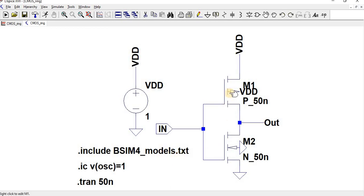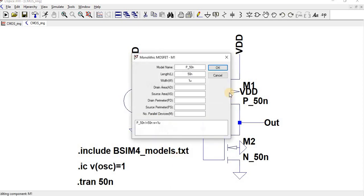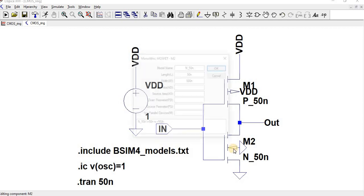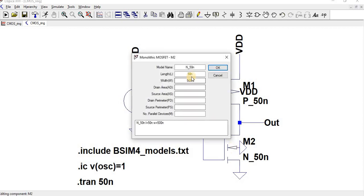Likewise for M2, the length is 50n and width is 500n. So I am using BSIM4 model, so the corresponding PMOS width and length is 1 micron by 50n.